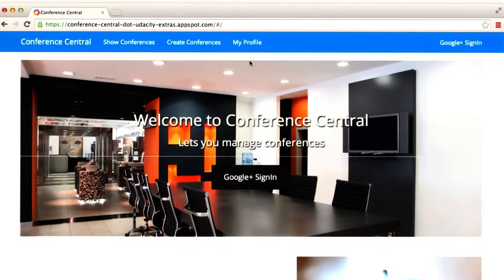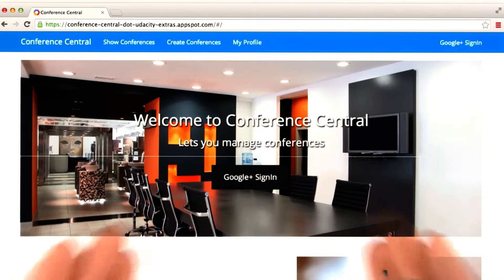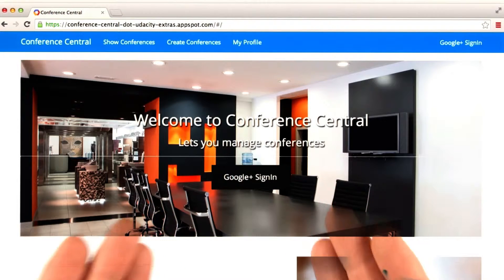Now let's take a quick tour of the completed Conference Central application that you will build. But before we do that, let's do a quick demo of the finished application.